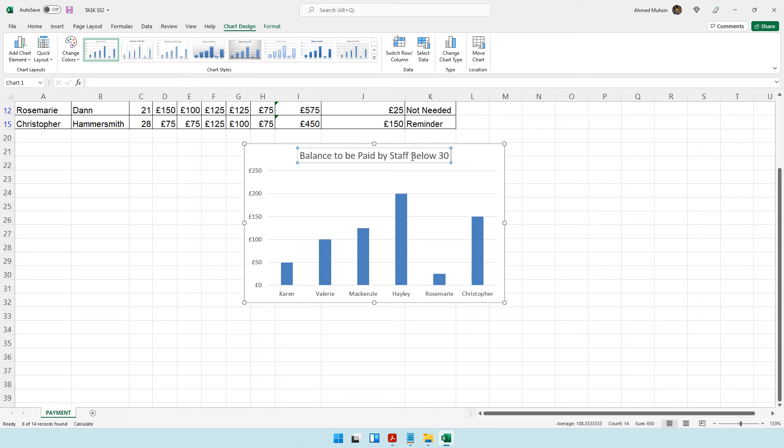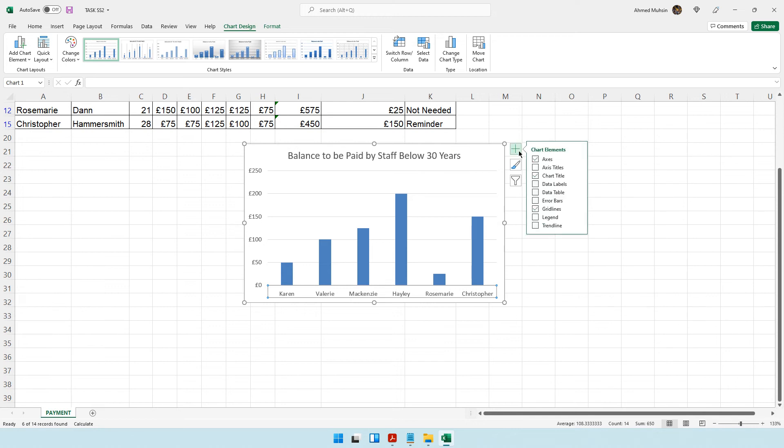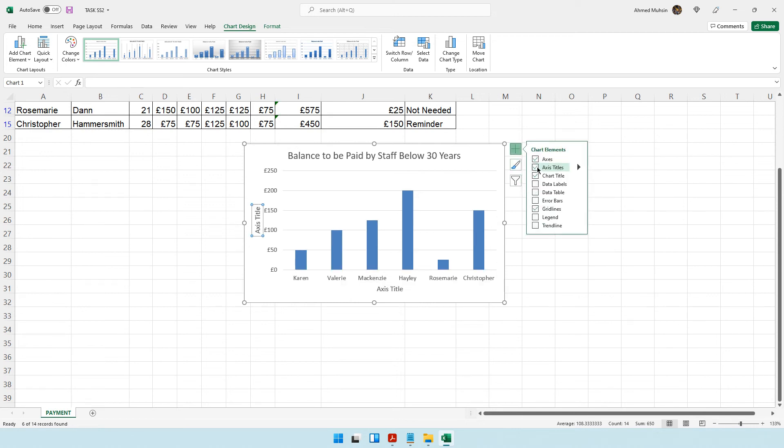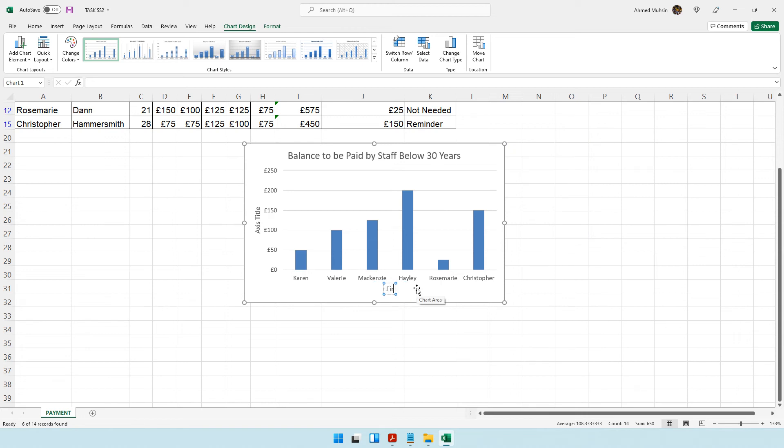Don't forget your axis labels. Click on the plus symbol, axis titles. This is the first name and this is the balance to be paid.